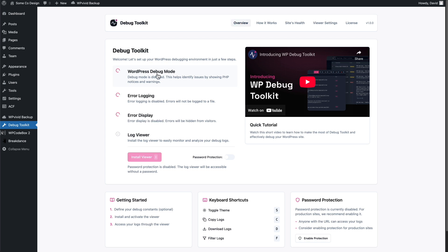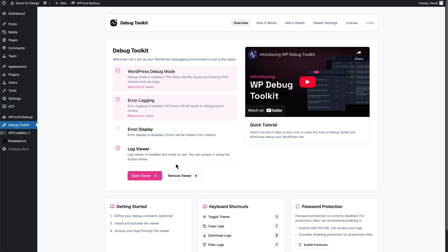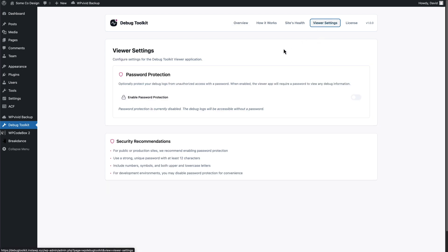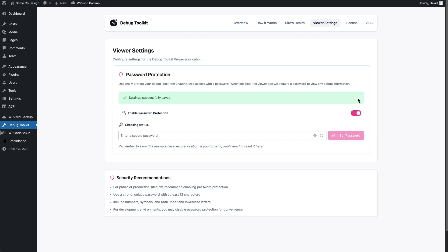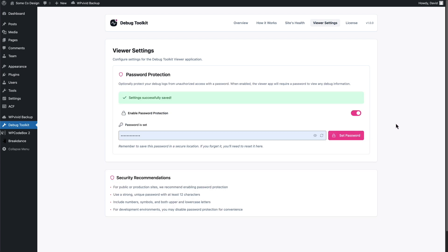We will turn on debug mode. We'll turn on error logging. We will install the log viewer. Let's go ahead and enable the password protection. Okay. So password is set.